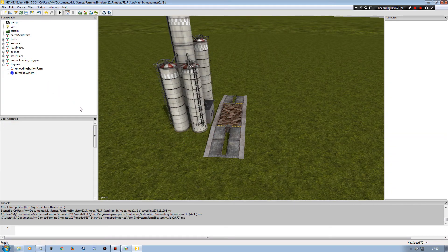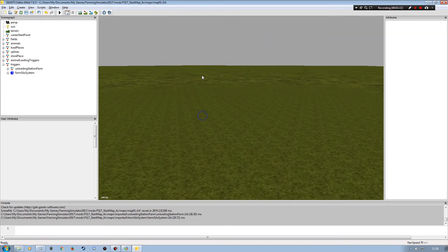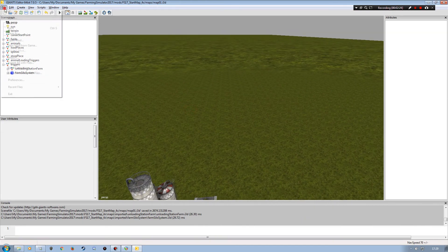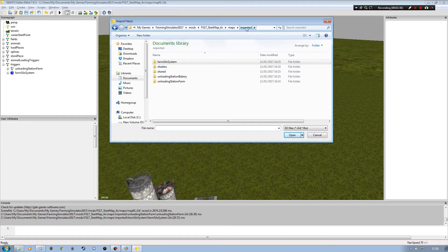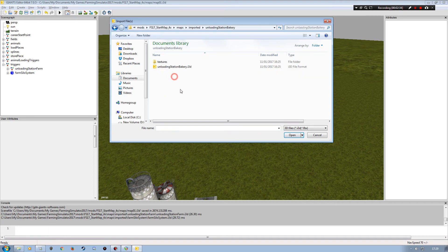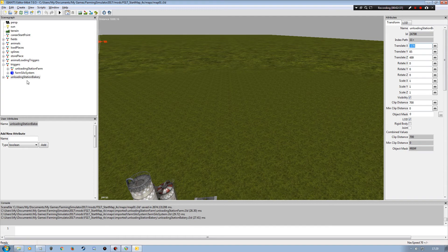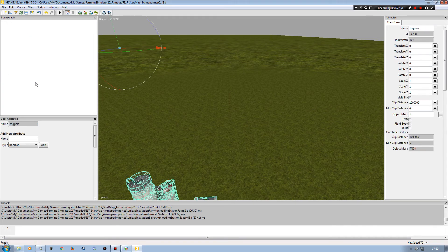Now that I've got that there, I want to be able to sell my grain as well, so I'm going to bring in a sell point. I'll go File > Import, back to my imported folder, and I've got this unloading station bakery which I'll be renaming. I'll double-click that to bring it in, then go over to my attributes name and delete the 'bakery' part and tab to accept.